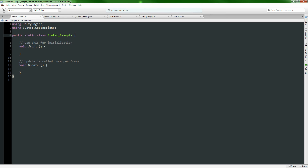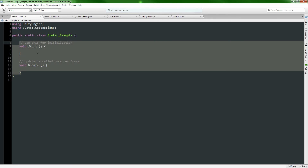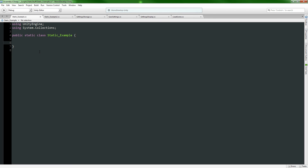We're not going to make it Serializable because we don't need to - static classes aren't attached to objects so they don't need to be serialized. The other interesting thing about static classes is that because they can't extend MonoBehaviour, you can't use Start and Update, so you have to get rid of those. Now we're left with this public static class called StaticExample with nothing in it - that's where you start on a static class.